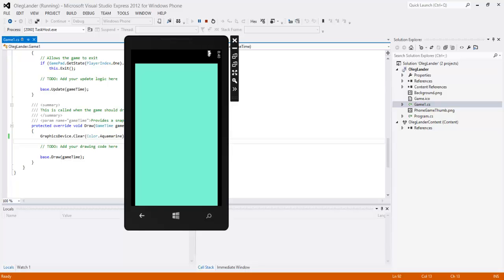The next tutorial is going to be more little coding and picture of the lunar lander. So like, subscribe, and comment.